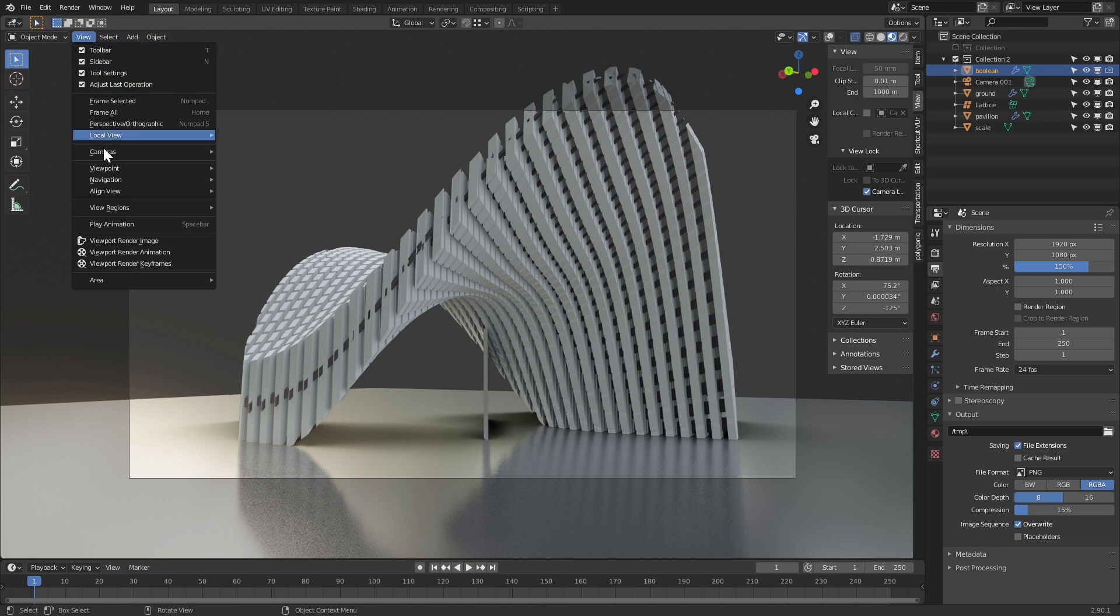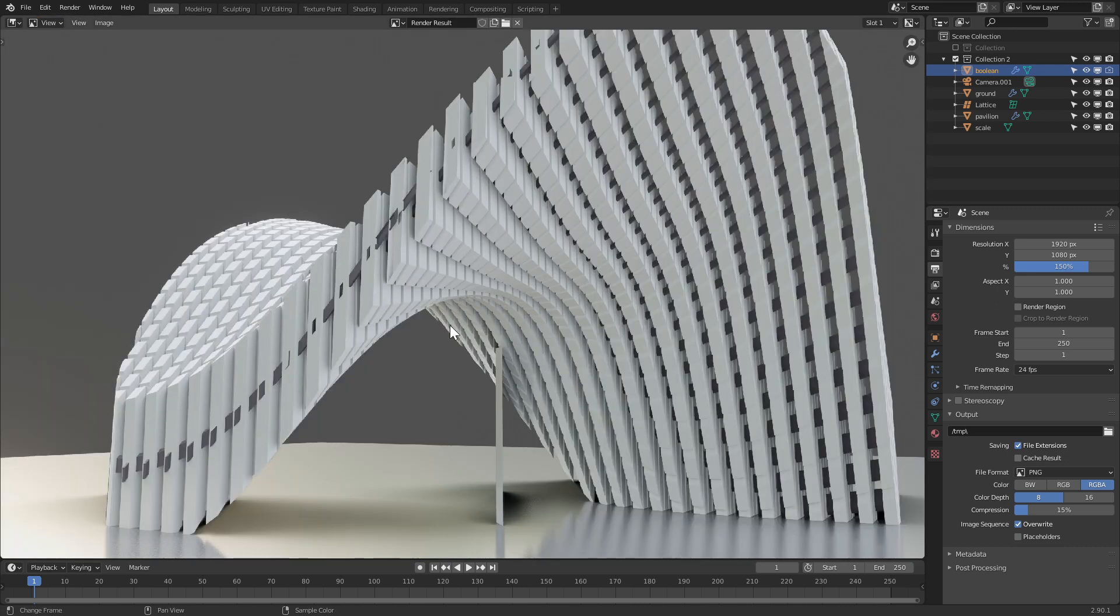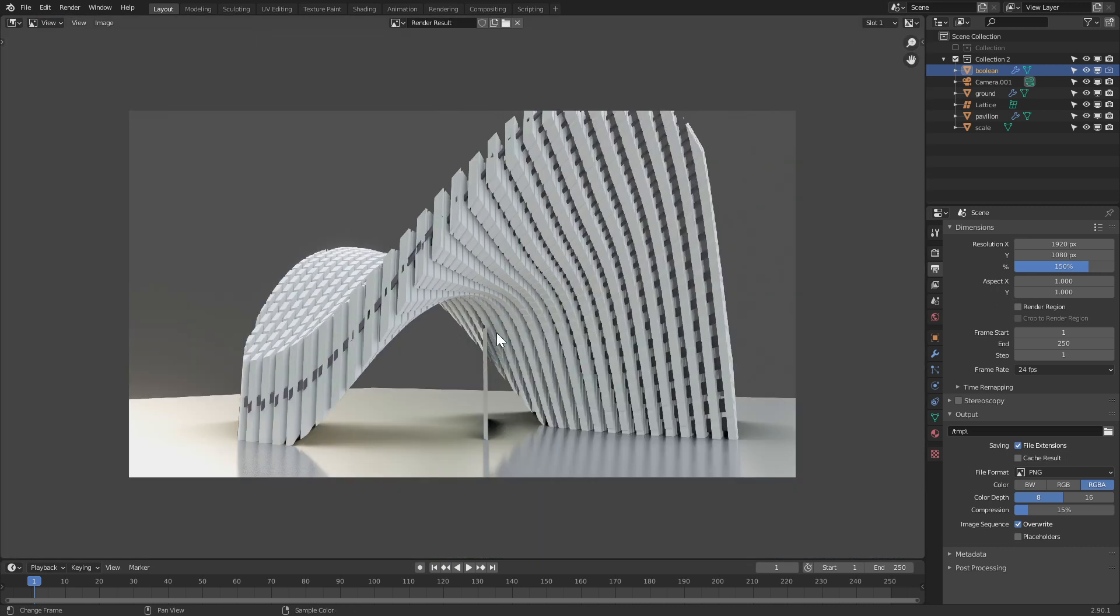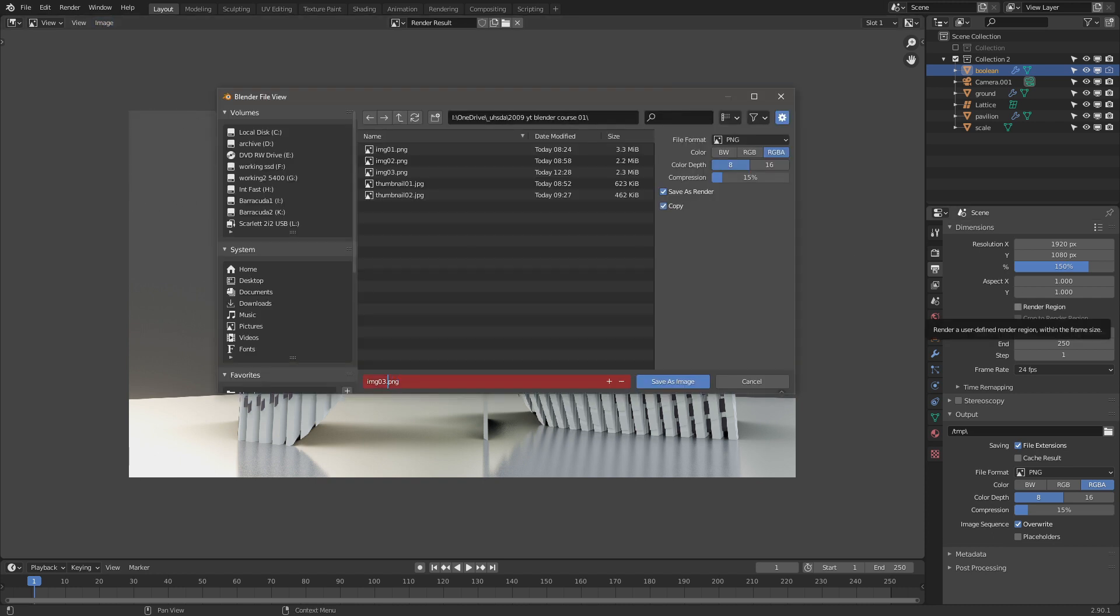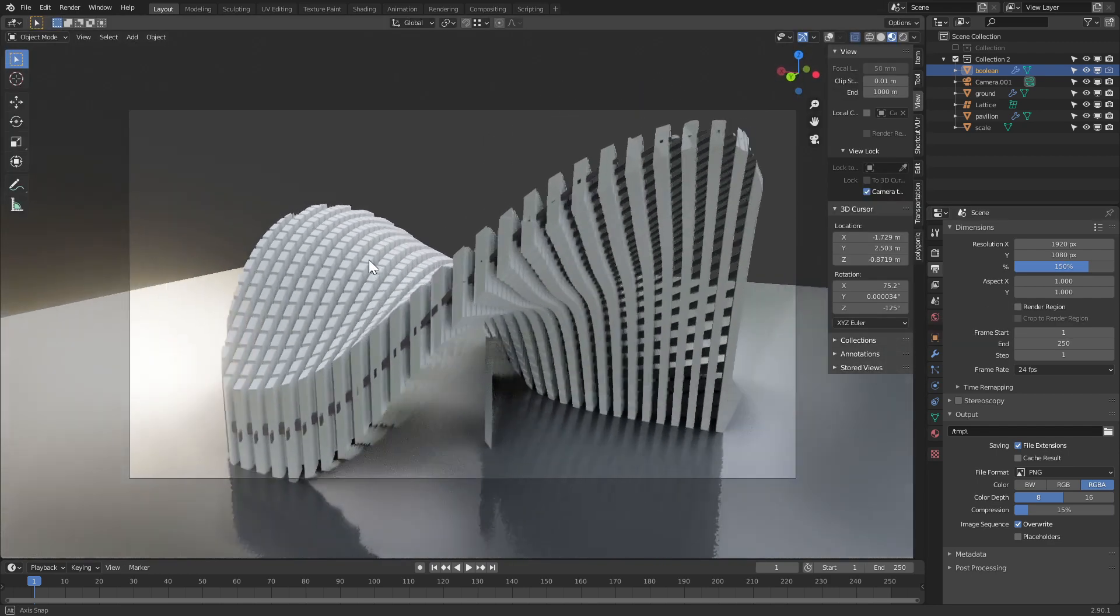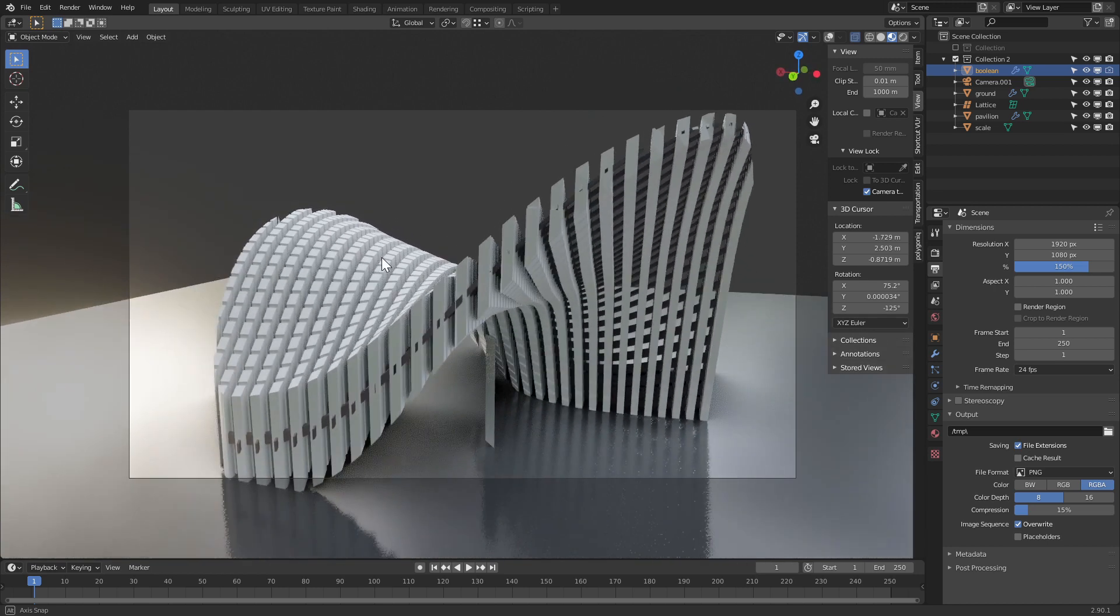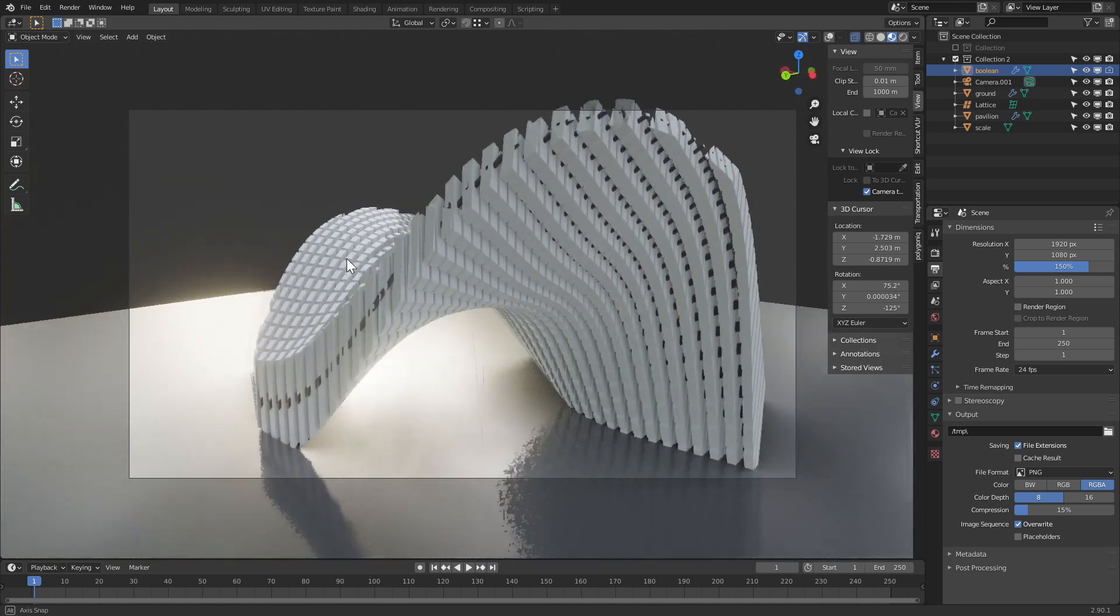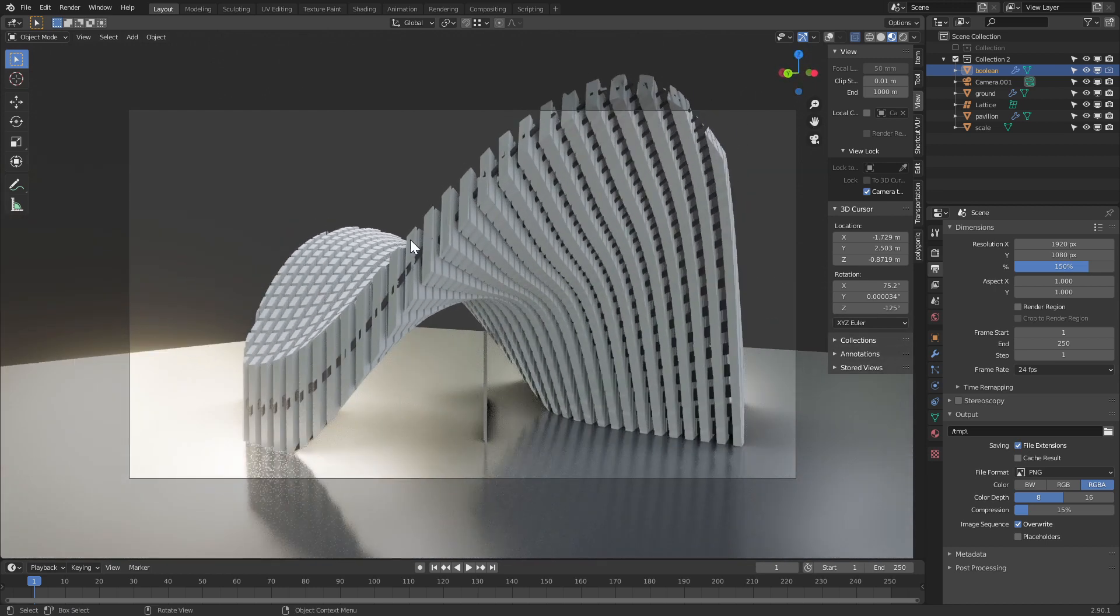Again, let's go to view, viewport render image. It's going to take a little bit longer, but it should be fairly quick. Go to image, save as. I'm going to save it as image 03B. You see what's happening right now. I forgot to uncheck the view lock camera, so I'm moving around my camera. Let me undo that.